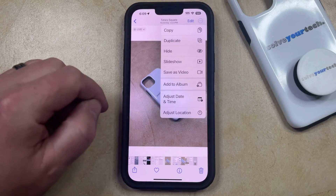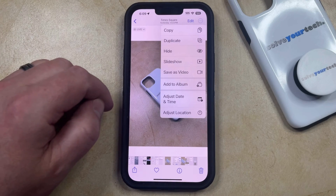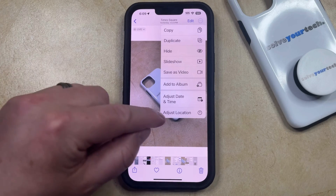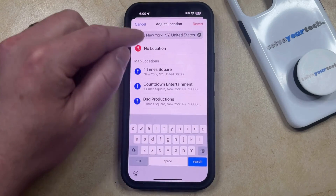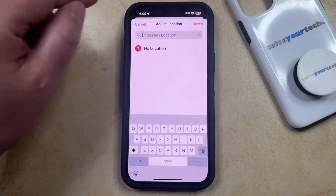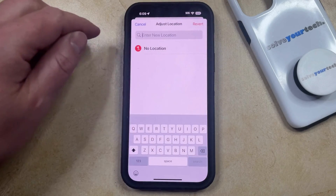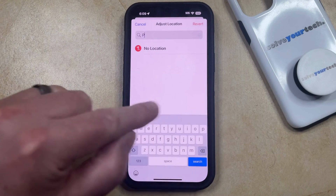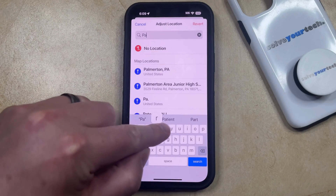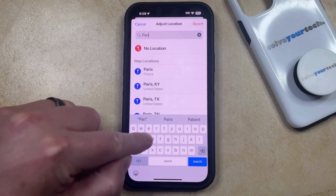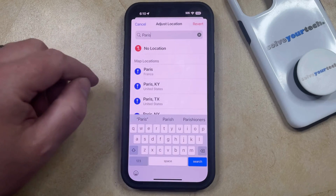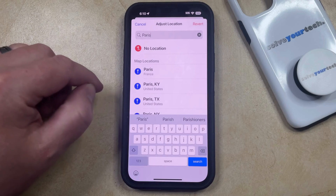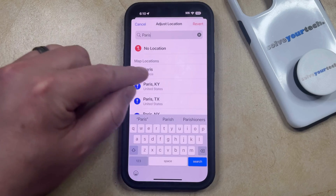Here you can select the Adjust Location option that appears on this menu, and then you can clear out whatever's in the search field at the top of the screen, and then you can type in the name of the city or location that you would like to apply as the location for this picture.